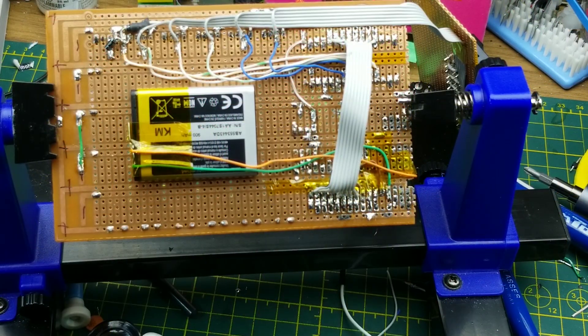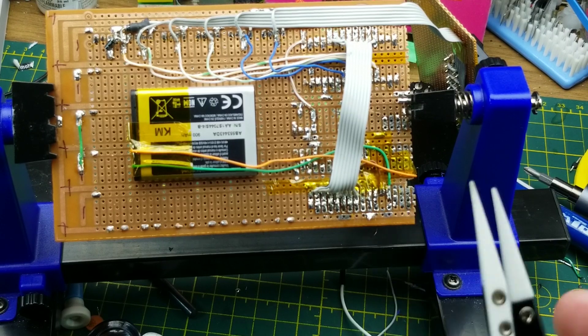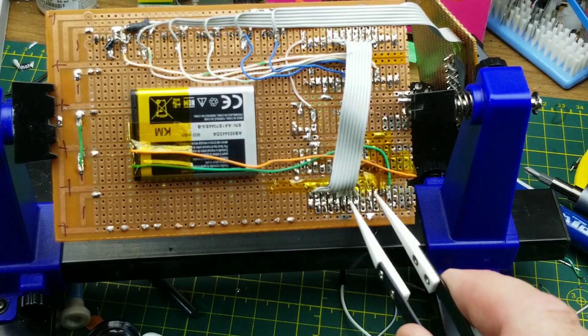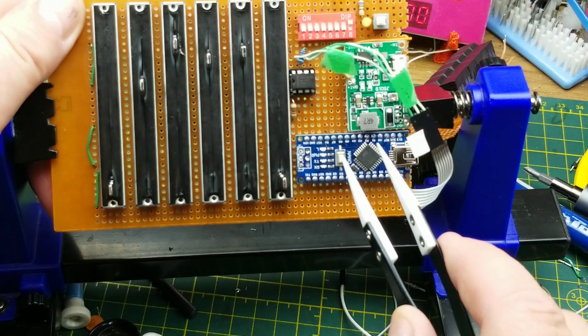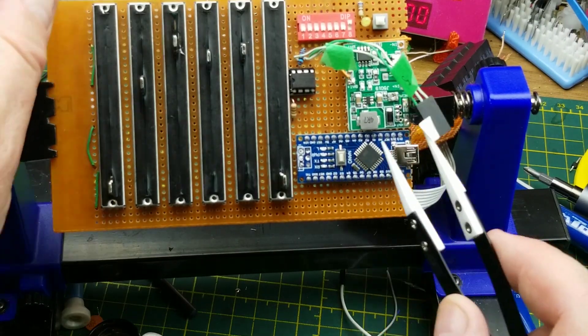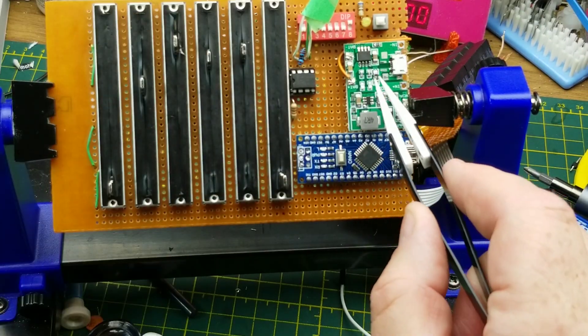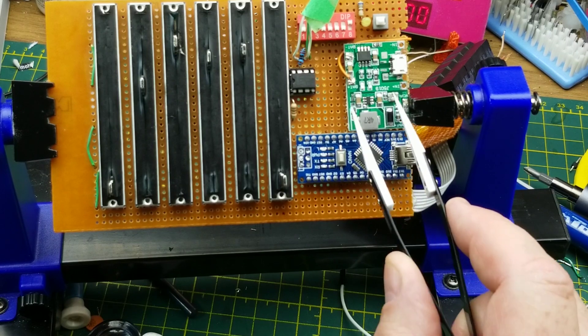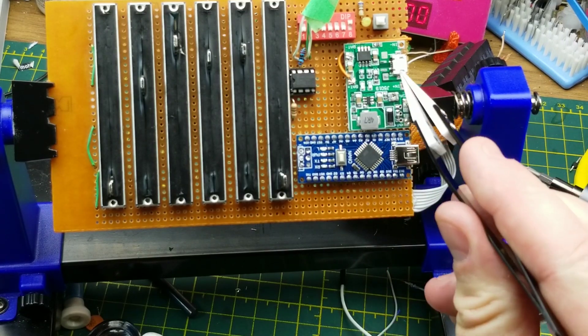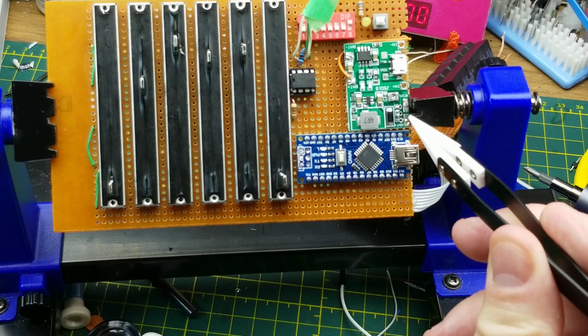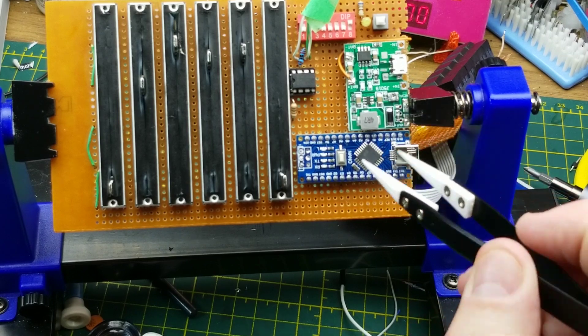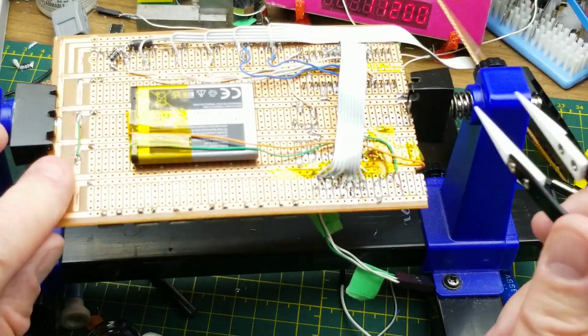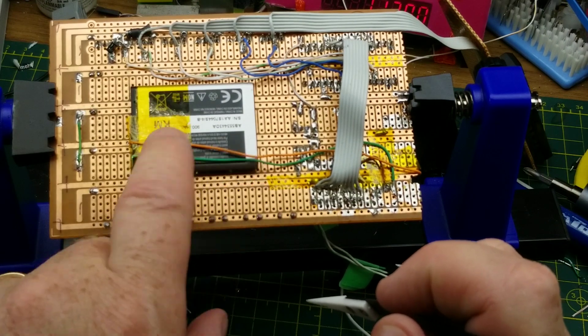I've added the Arduino Nano directly onto the board, as you can see here. I've added this, which is essentially a power bank circuit. It has USB charge, it has a battery output, and it has an adjustable voltage output.